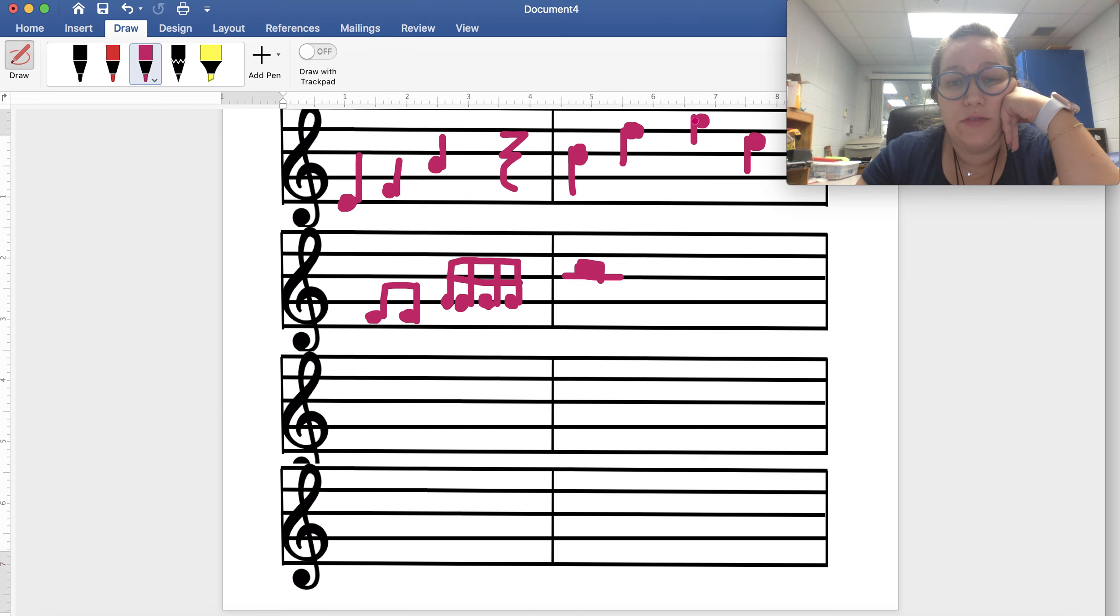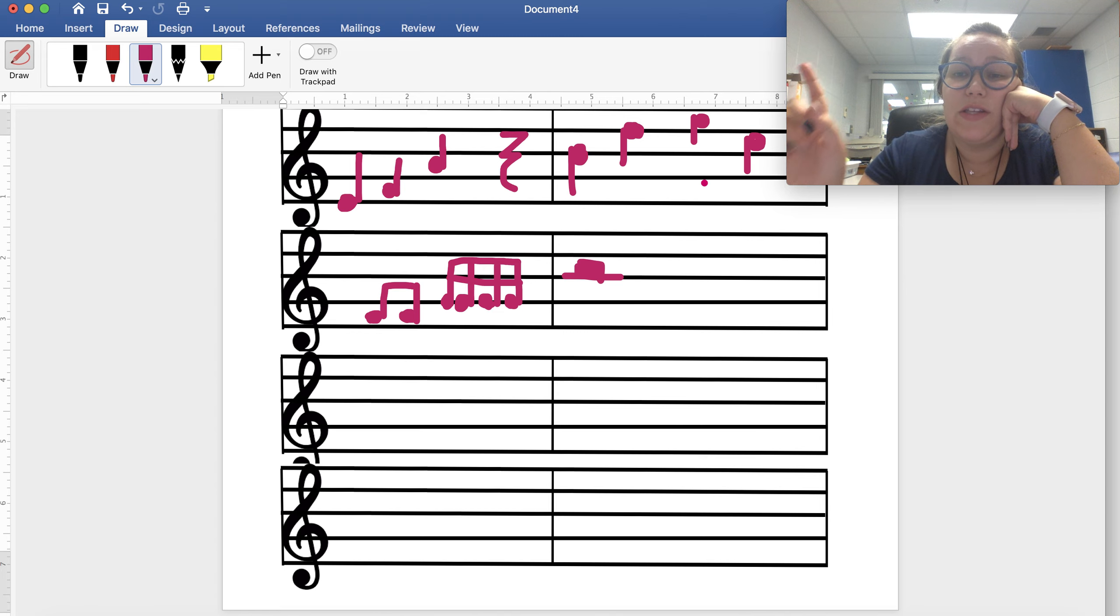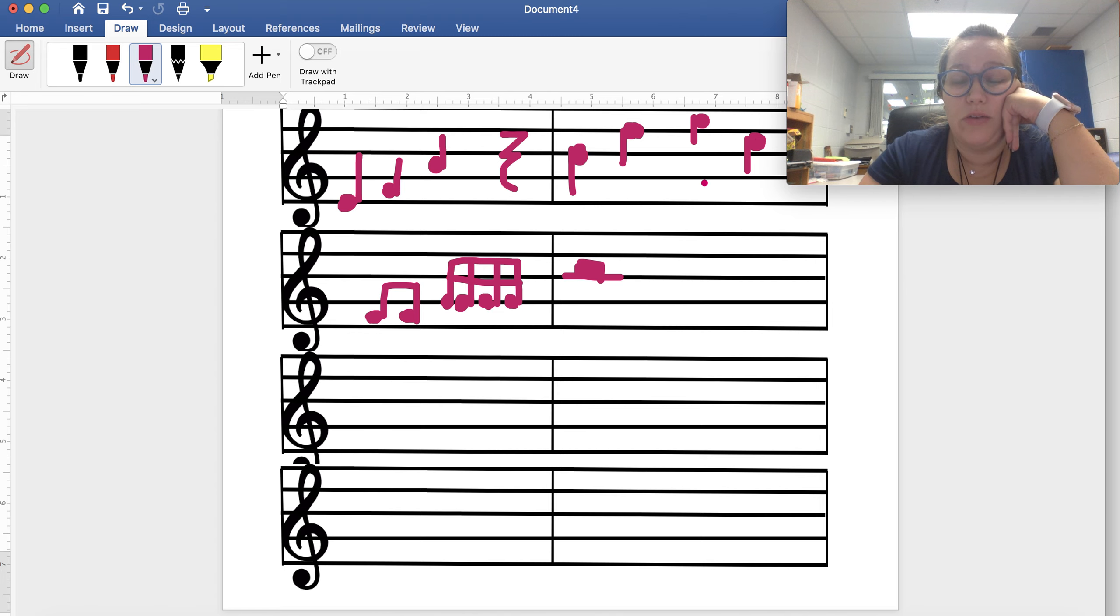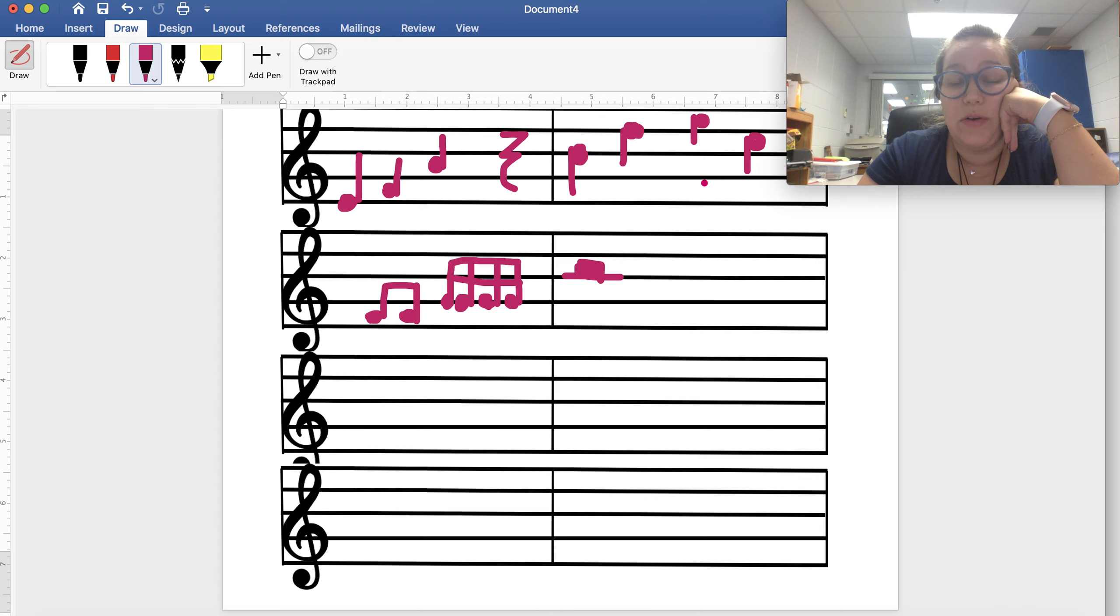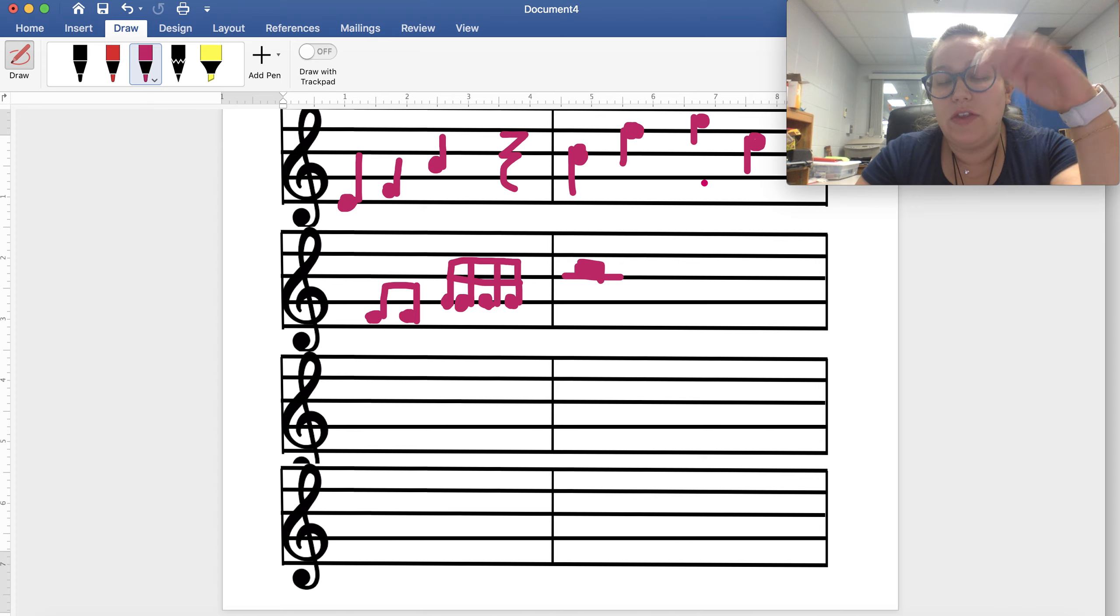...your stems are going to go to the other side and they're going to go down, so they're going to the left and they're pointing down instead of up. And that just keeps everything nice looking when it's on a staff.